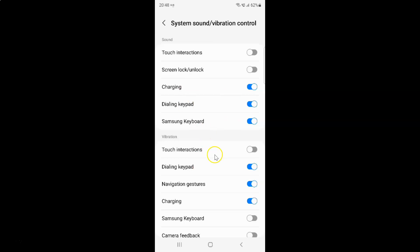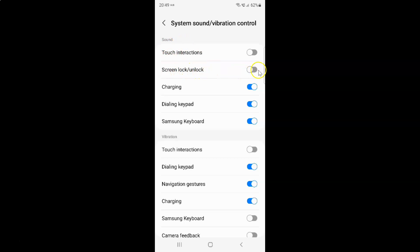Then scroll down to System Sound or Vibration Control and tap on it. On this screen you have to come to the Sound section, and in this section you can see we have Screen Lock or Unlock. Currently, sound for screen lock or unlock is disabled.